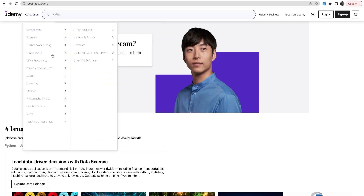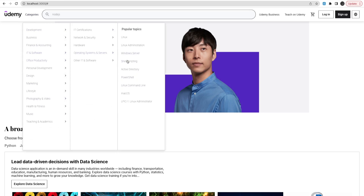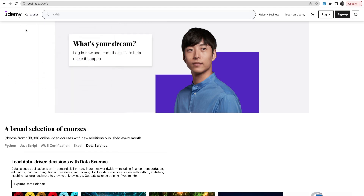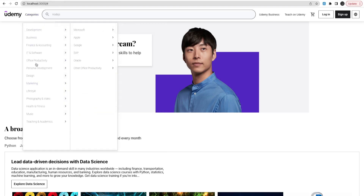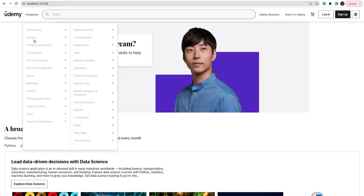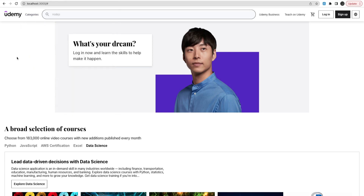Every category will have a subcategory, and each subcategory will have courses. We may not build that many categories — we can have just three: Development, Business, and IT Software — because the other categories will work in the same way.